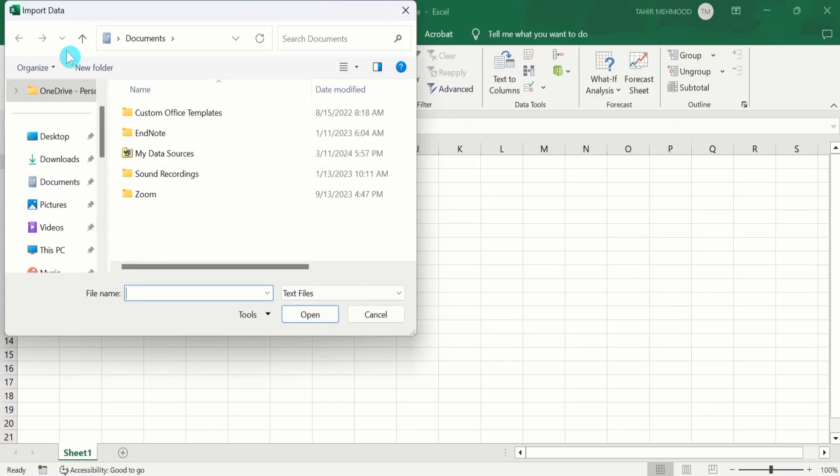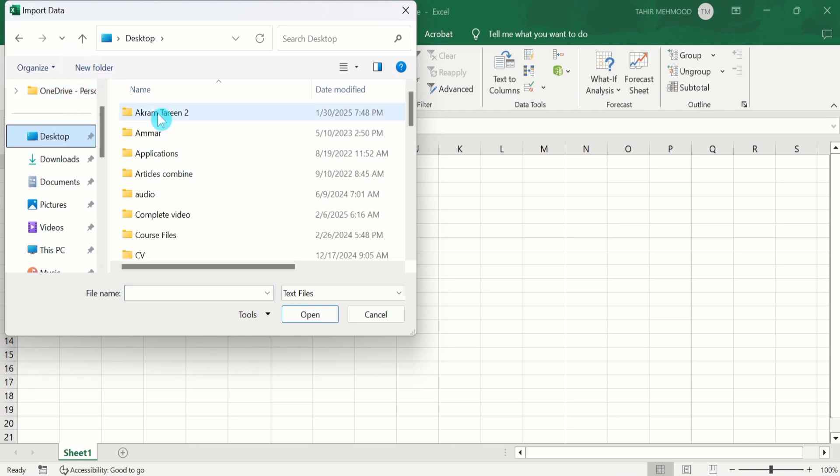Browse to locate the CSV file. I have saved it on desktop so I will select desktop and select that CSV file from where I am interested to import data.